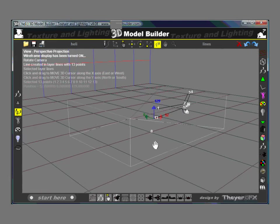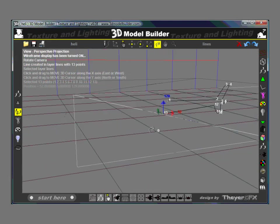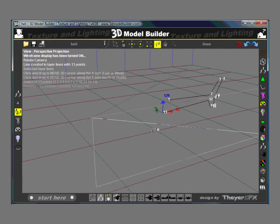OK, your job is to build this entire helicopter. Good luck.